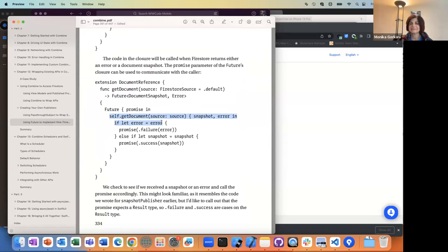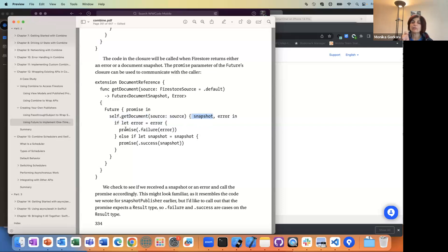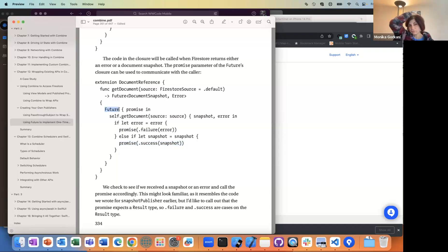The nice thing about it is that this indicates to the Combine engine that this call is something that's going to take some time, it's going to be asynchronous. It's going to keep that pipe going until there's a promise of a result, and then we pass in whatever the result is.